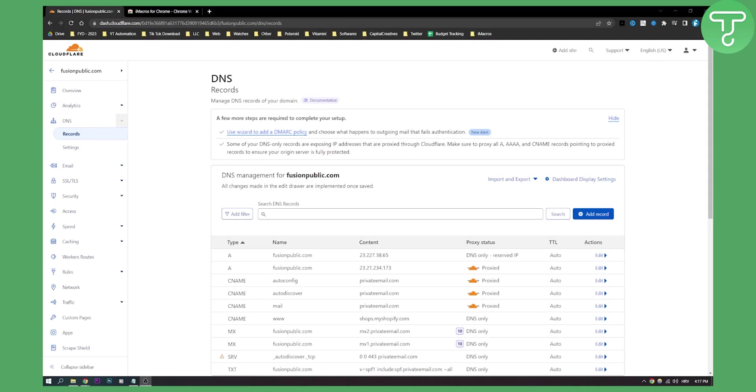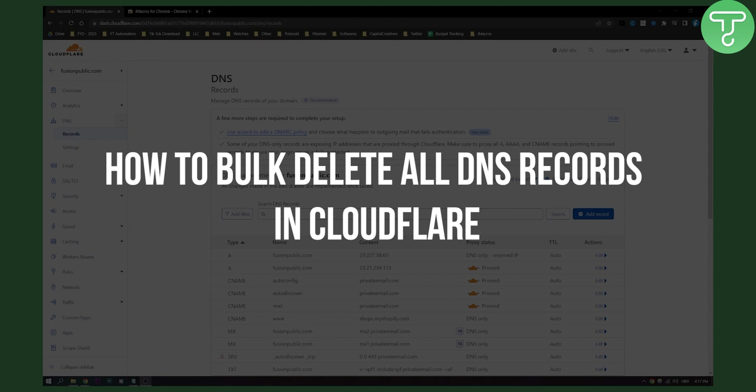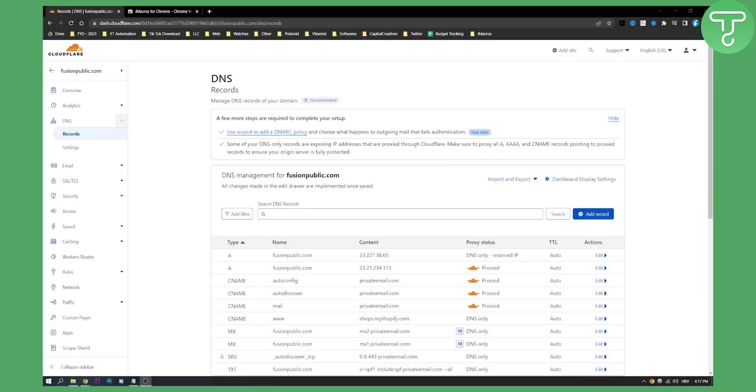Hello everyone, welcome to another Cloudflare tutorial. In this tutorial I will show you how to bulk delete your DNS records. Now this is very easy and I will do this with one simple Chrome plugin.